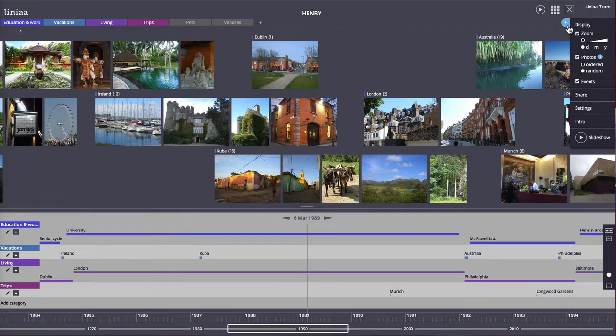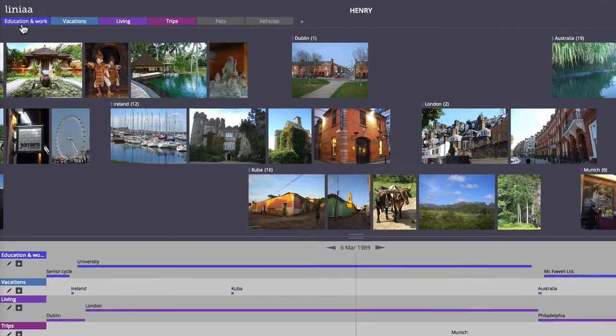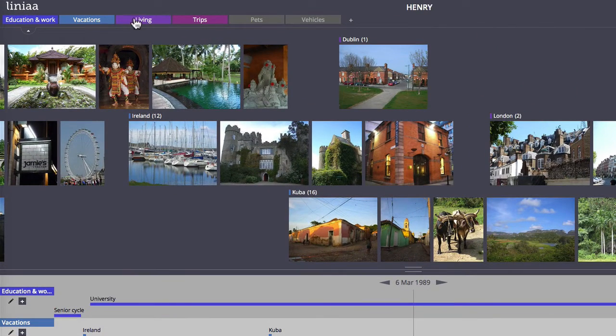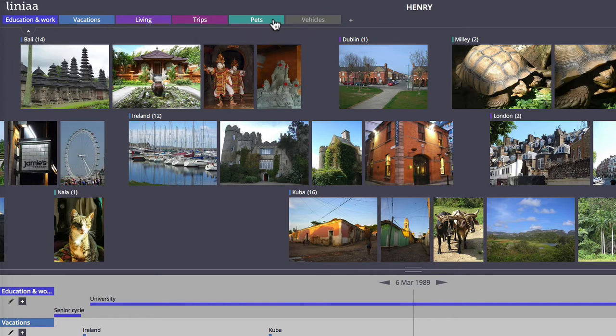On the top here you can see the categories that you have created. The colored ones are active, the gray ones are hidden, and the active ones are shown below.